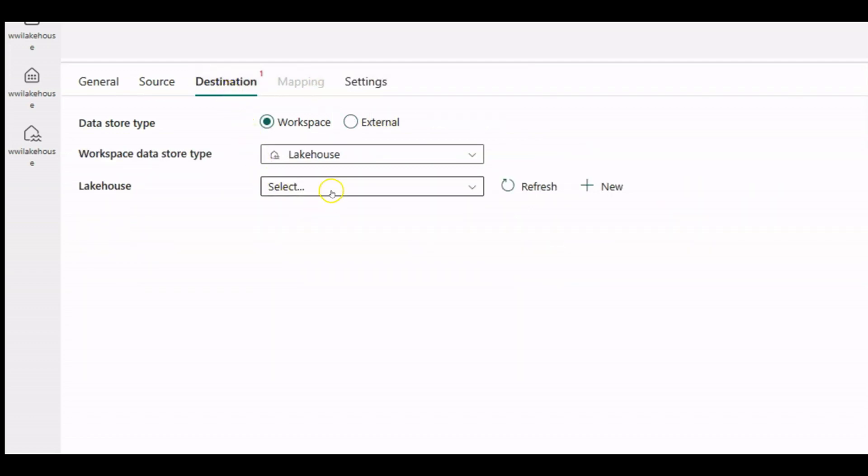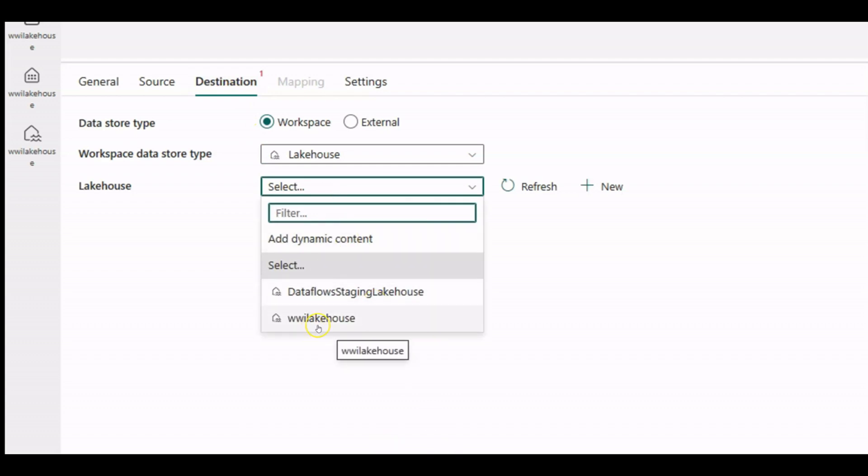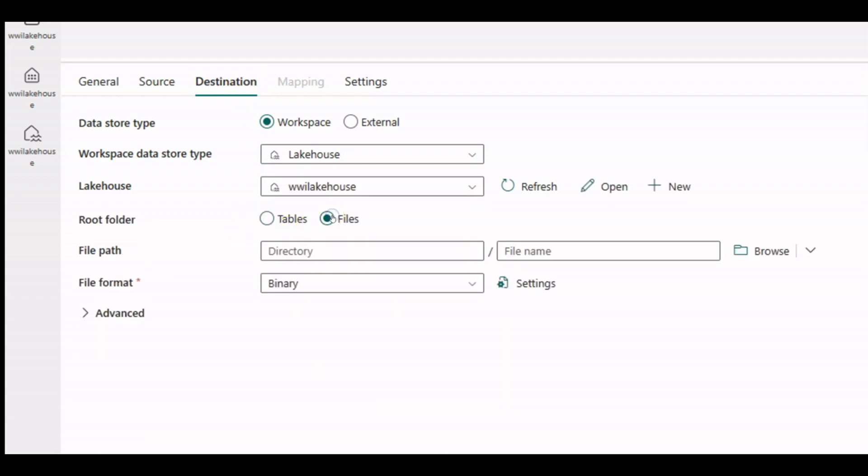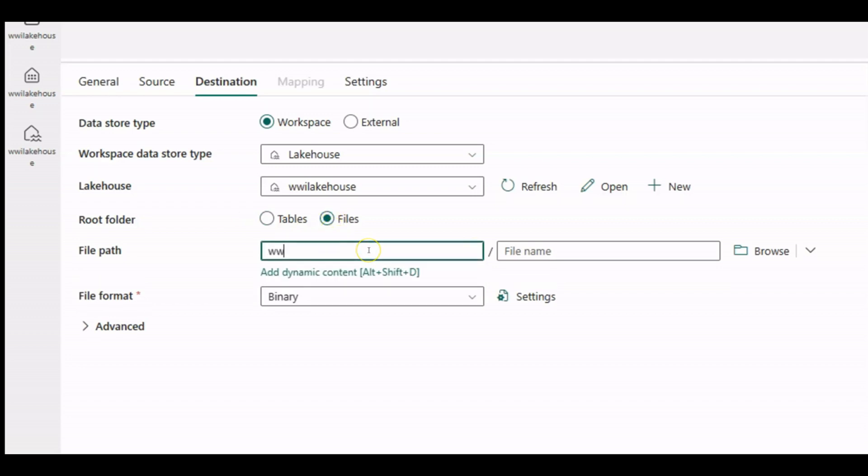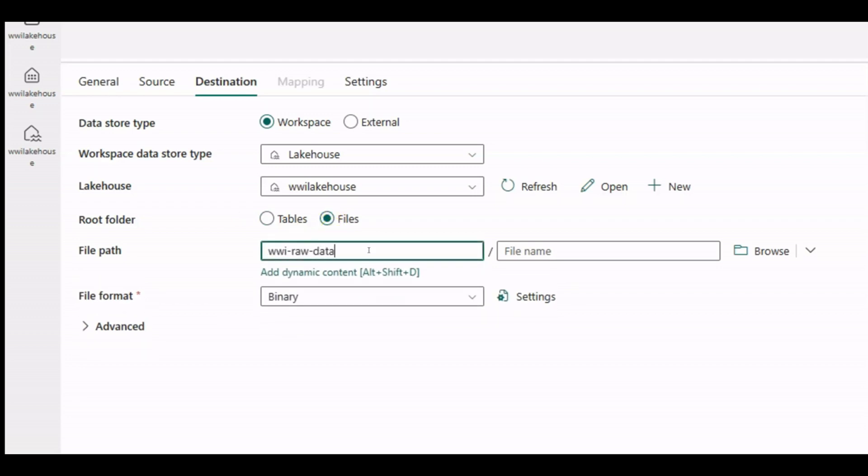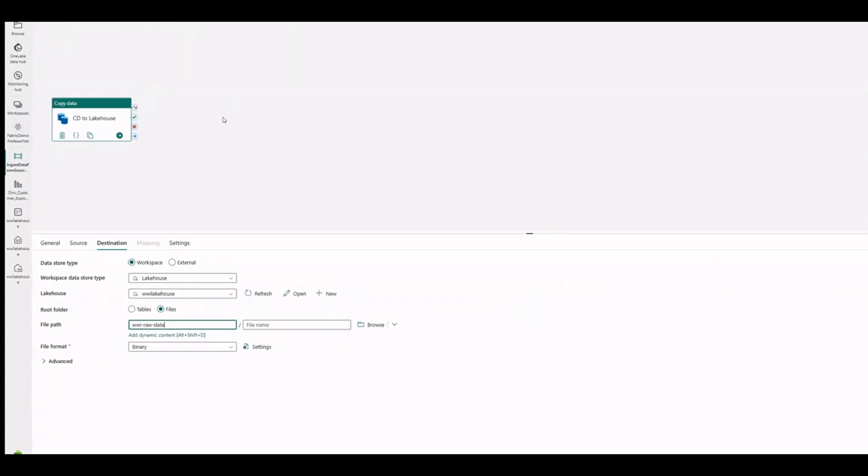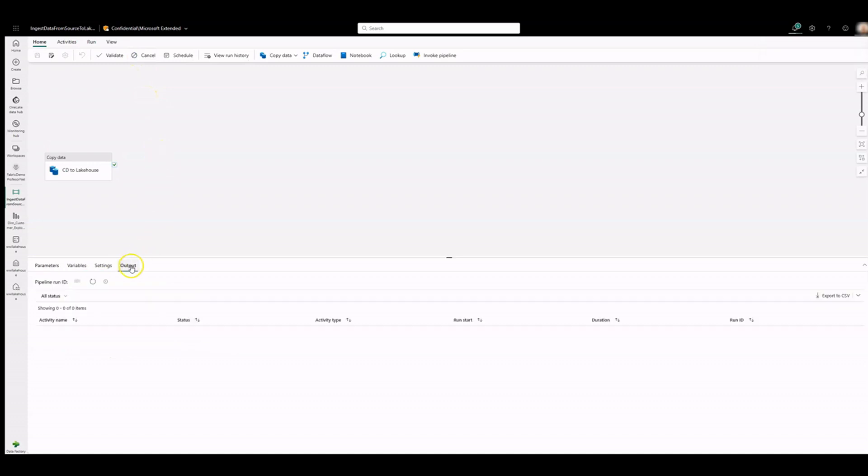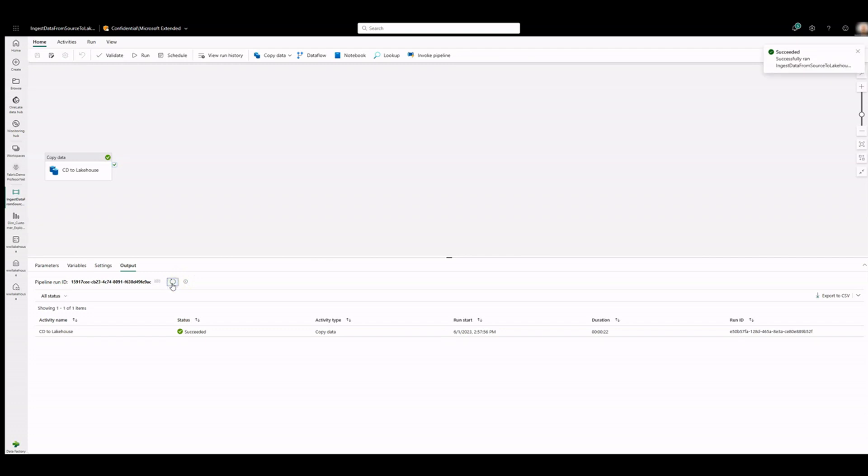In the destination, select the lake house. Let's write the imported data as files. Specify the file's directory. Click on Save button under Home to save all these details and click on Run to kick off execution of this pipeline and its activity. Monitor the execution of the pipeline and its activity using the Output tab.